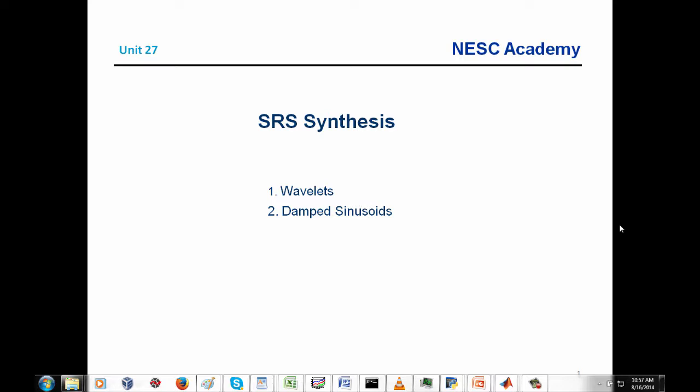The customer takes that SRS spec and the test article into a test lab for the shock test. The test conductor does not have to reproduce the actual field shock event, which might be impossible to do anyway given practical limitations. Rather, he or she can synthesize a different waveform that will still satisfy the SRS and therefore meet the specification.